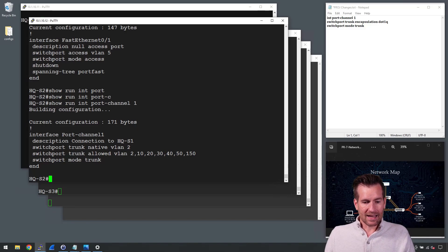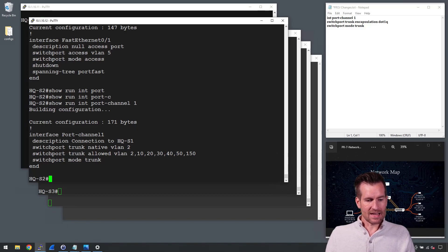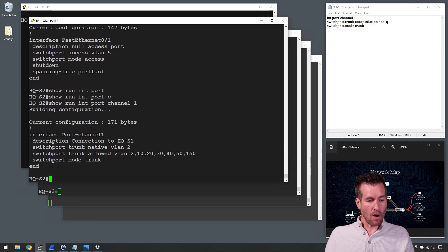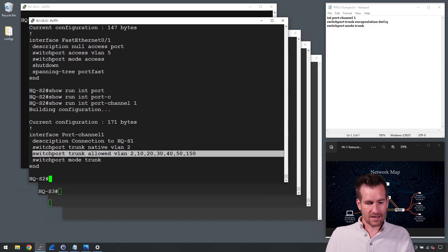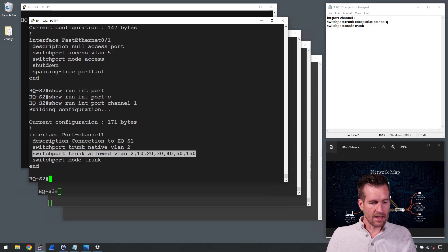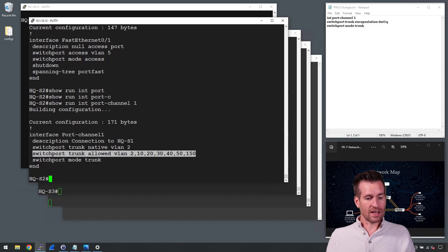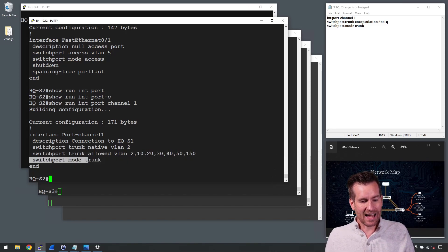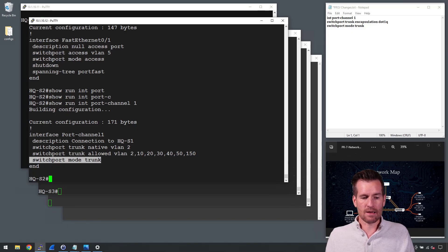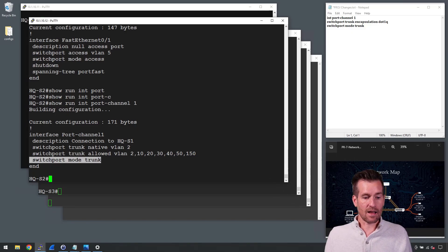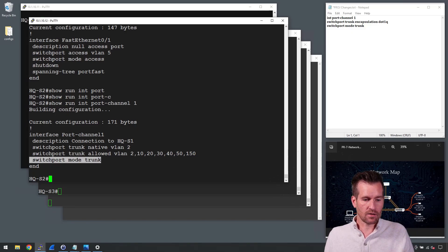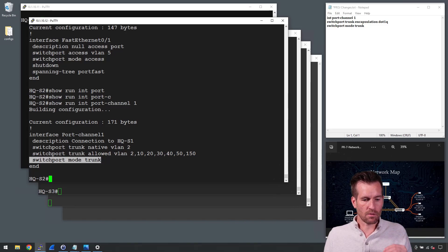It also is allowing only certain VLANs to go across here. And then it also is set up so it is not using dynamic trunking protocol. It's set up specifically as a trunk line, switchport mode trunk.